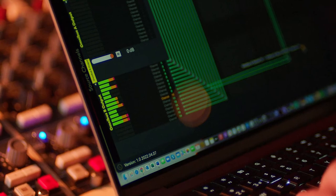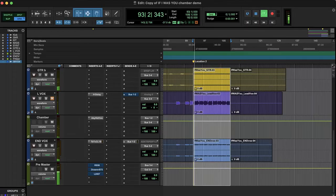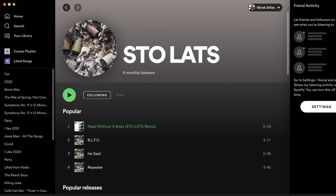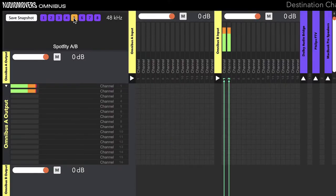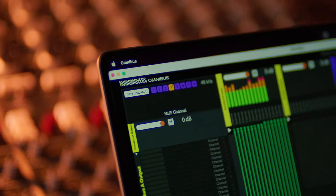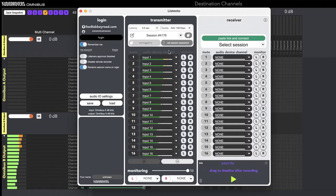It's really useful for doing A-B comparisons. You could route a track from Spotify into your DAW and then really quickly flip between the two. It's also really useful for being able to stream multi-channel audio via the ListenTo app, for example.